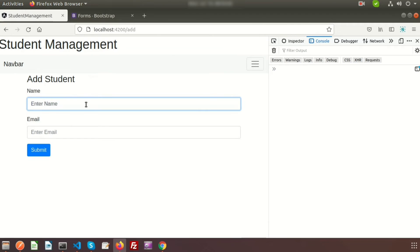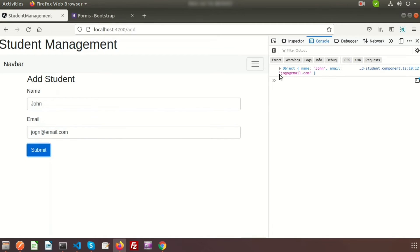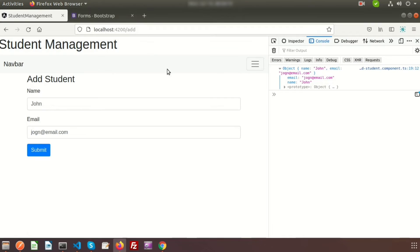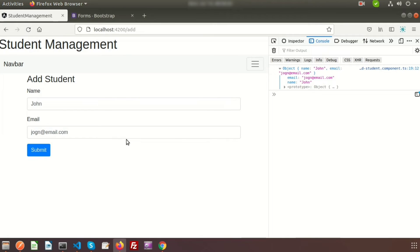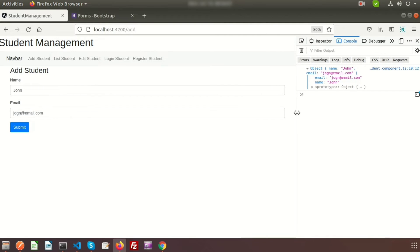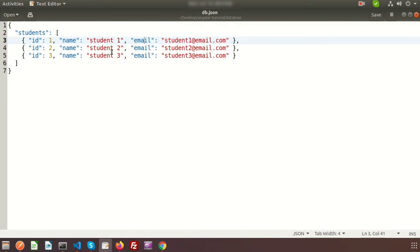Type a name — suppose 'john' — and the email is 'john@email.com'. Click submit. We can see we are getting the value in the console. So we can successfully get the value from the form into the saveData function inside the TypeScript file. Now we need to save this data to db.json. Right now we have only three records, and the JSON server is already running.